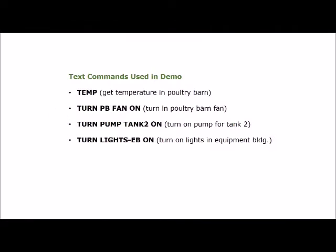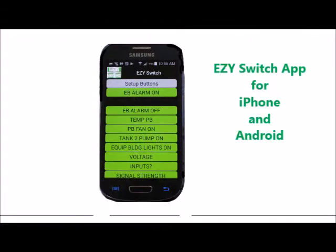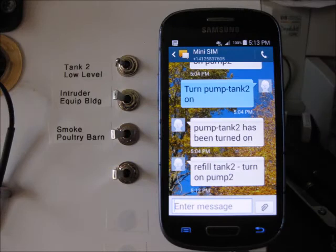Four text commands are used in this demonstration: the first to get the temperature in the poultry barn, the second to turn on the poultry barn fan, the third to turn on tank two's pump, and the fourth to turn the lights on in the equipment building. There are two choices for sending text commands. The first is to download the EasySwitch app for either iPhone or Android, then follow the simple process to set up virtual push buttons on your phone's touch screen. The second method is by manually typing, as you would normal text messages.